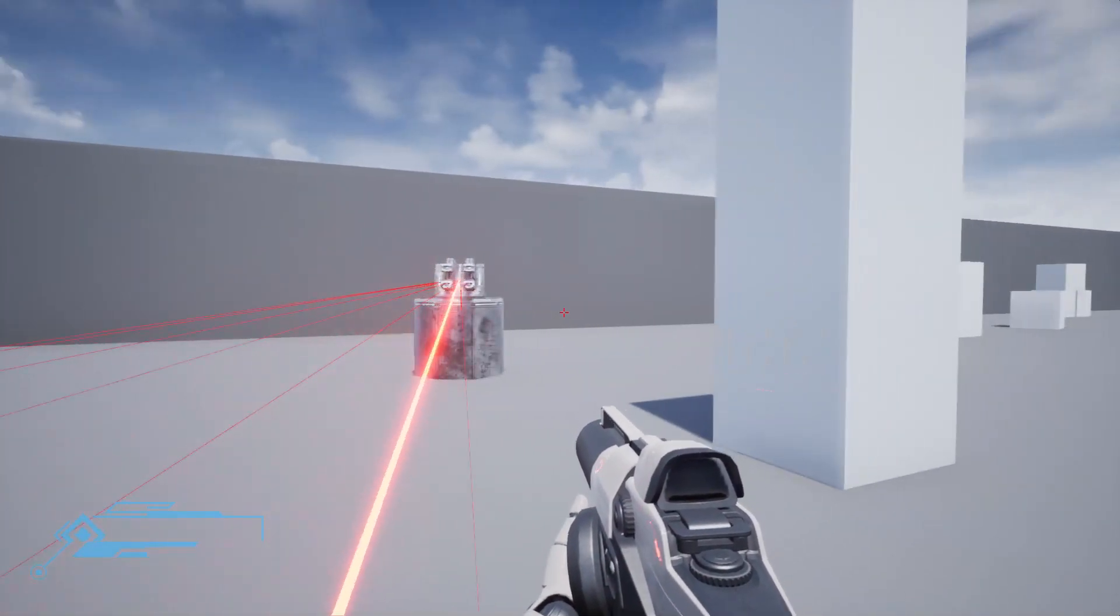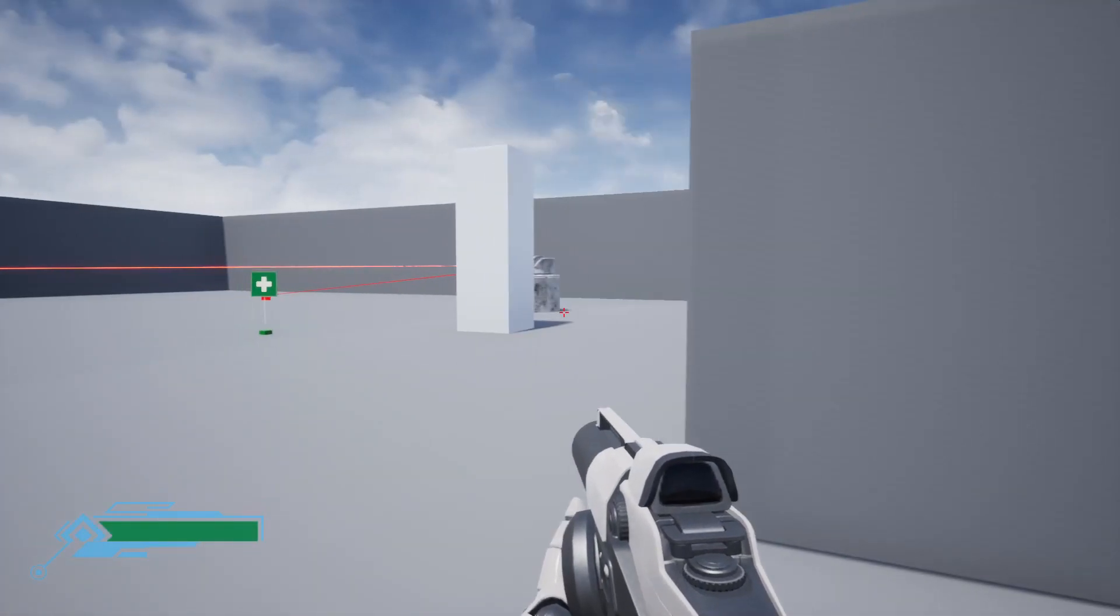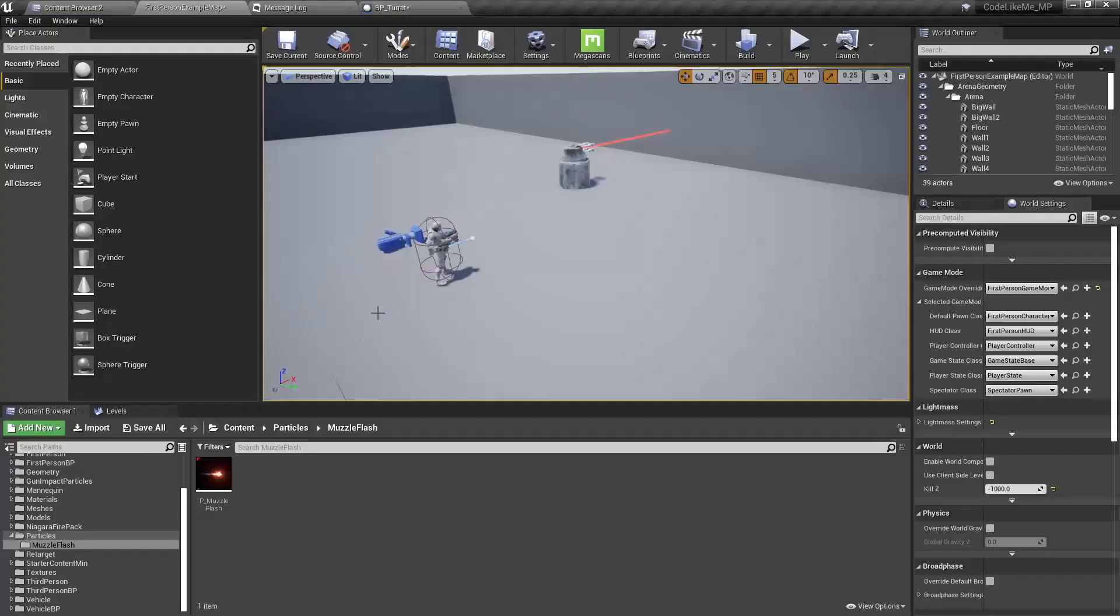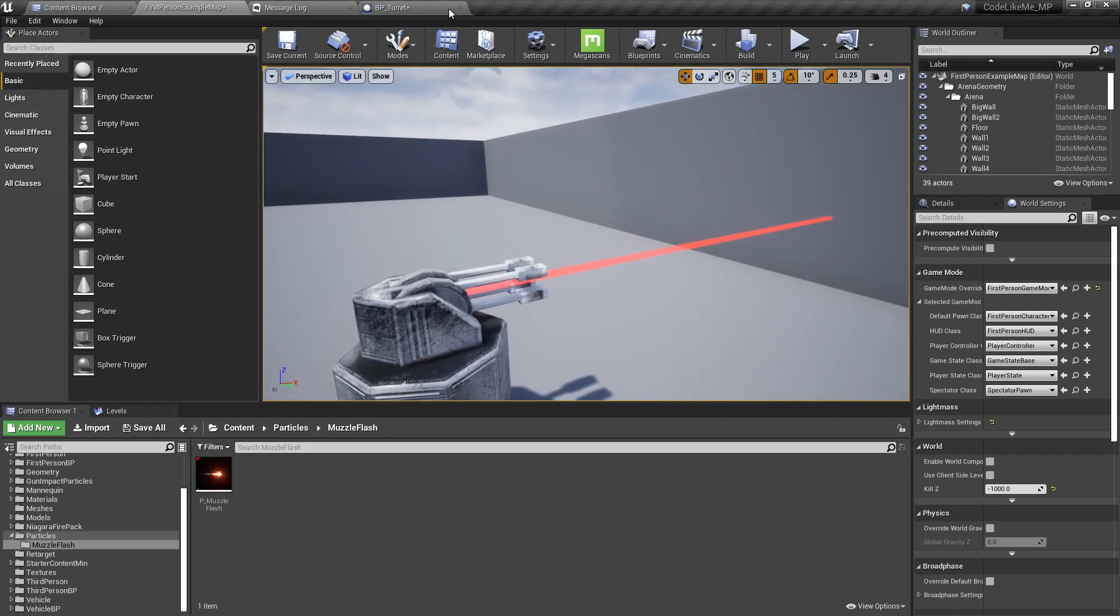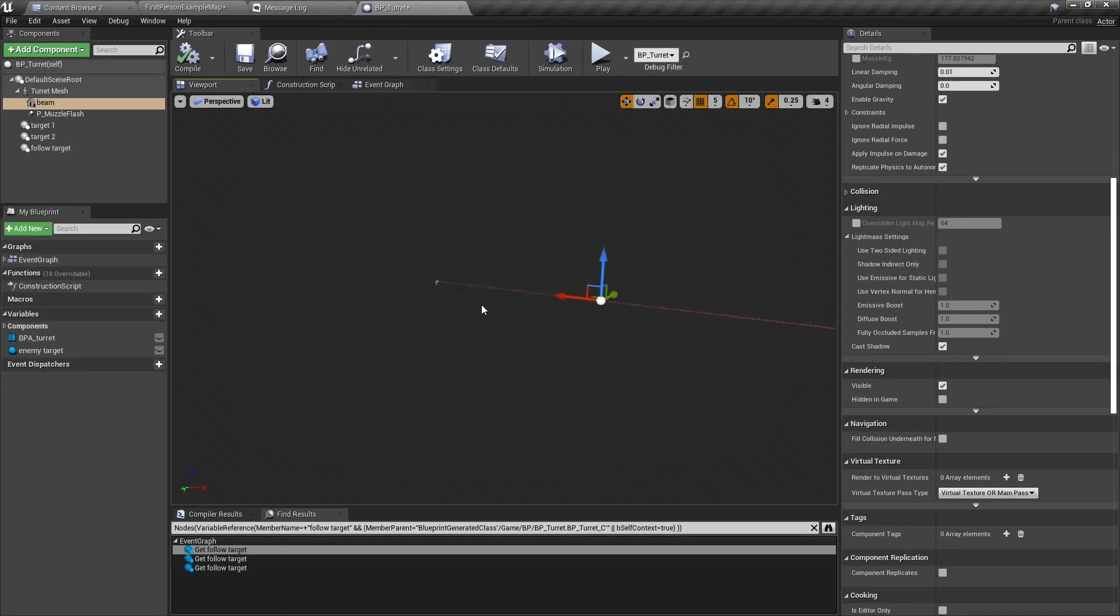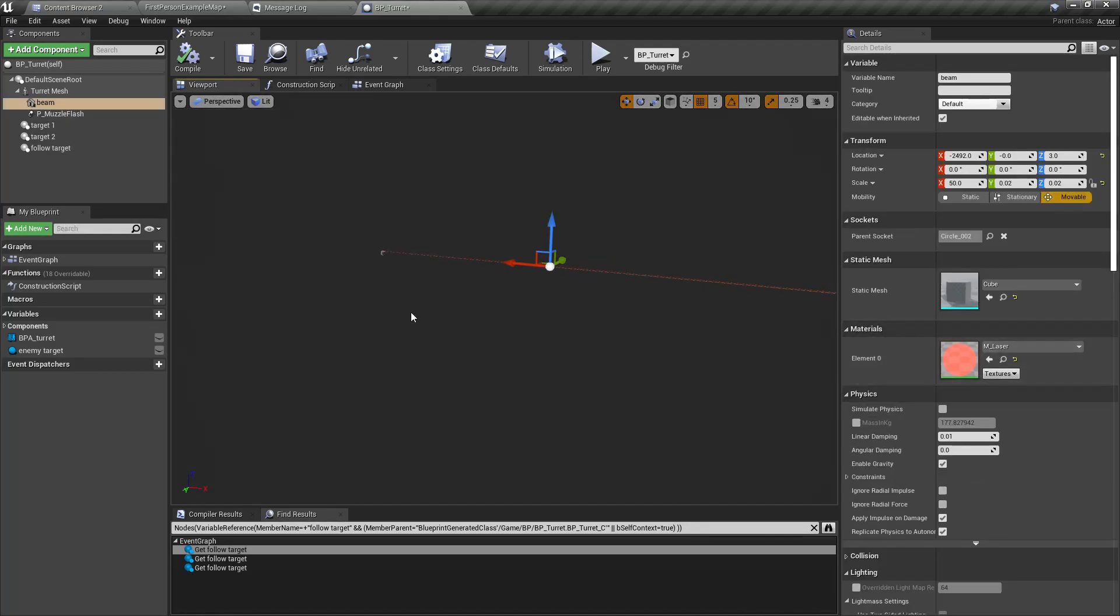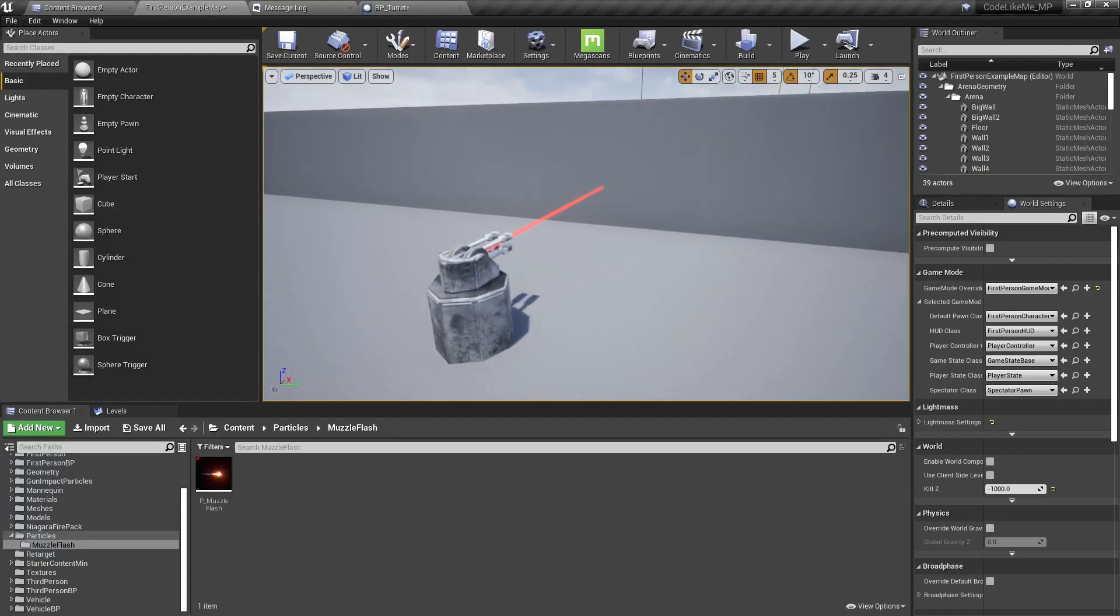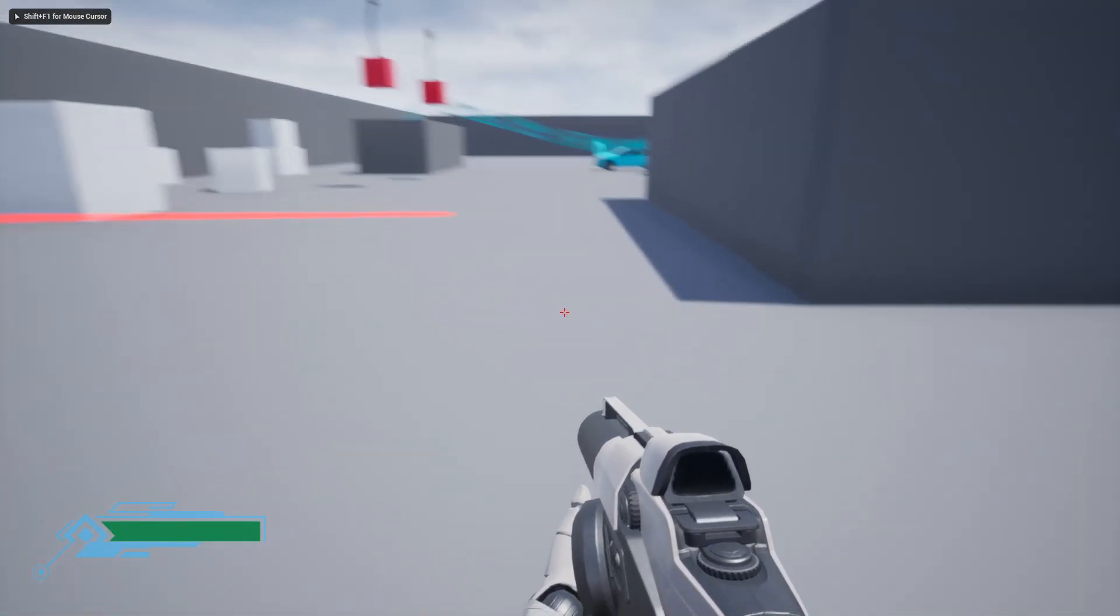Just like before, if I enter the region of the laser beam, it starts shooting me and when I die it keeps doing its usual work. At the moment for this beam, we're using just an elongated cube with the red material.